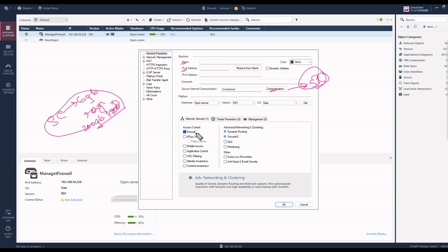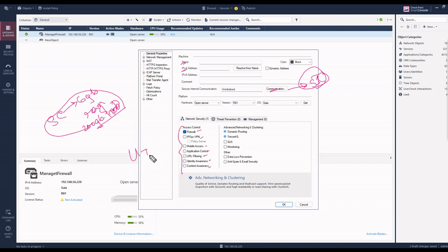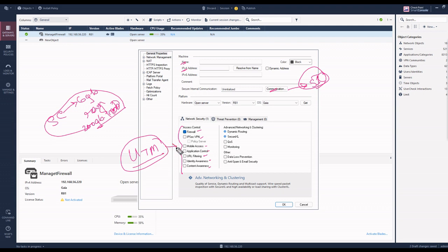When you enter the firewall, you can see multiple options: firewall, privacy, VPN, mobile access, application control, and all parts including threat prevention, URL filtering, and identity awareness. This is called UTM - Unified Threat Management. All the possible security can be checked and enabled over this firewall. In my lab, it is only for firewall, so I will show this.